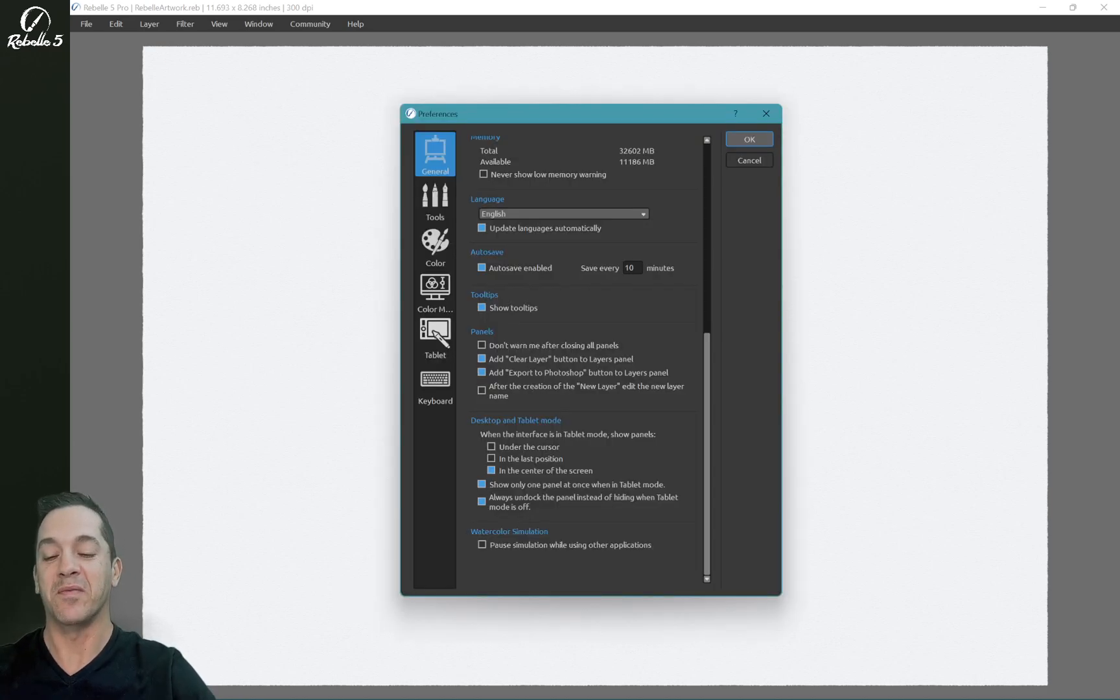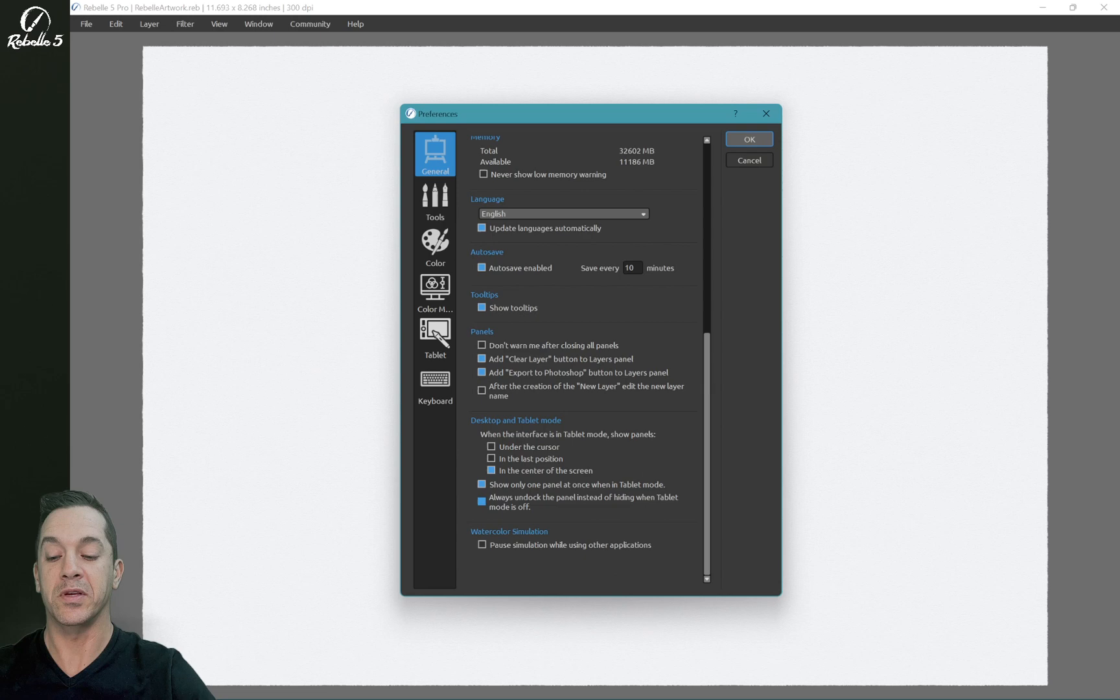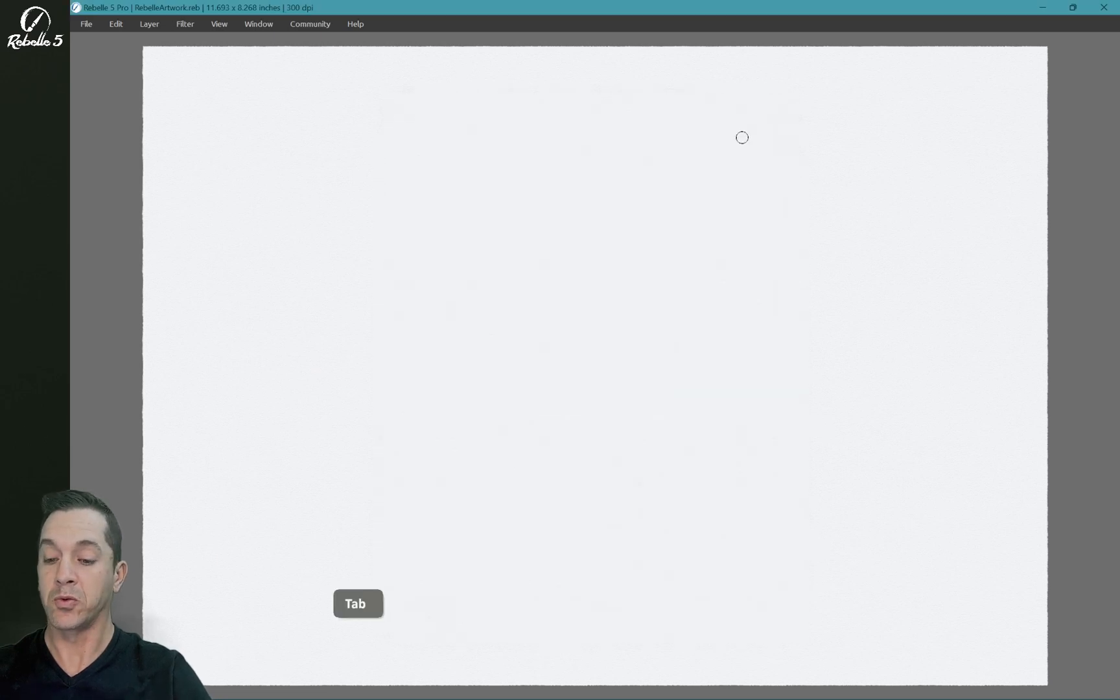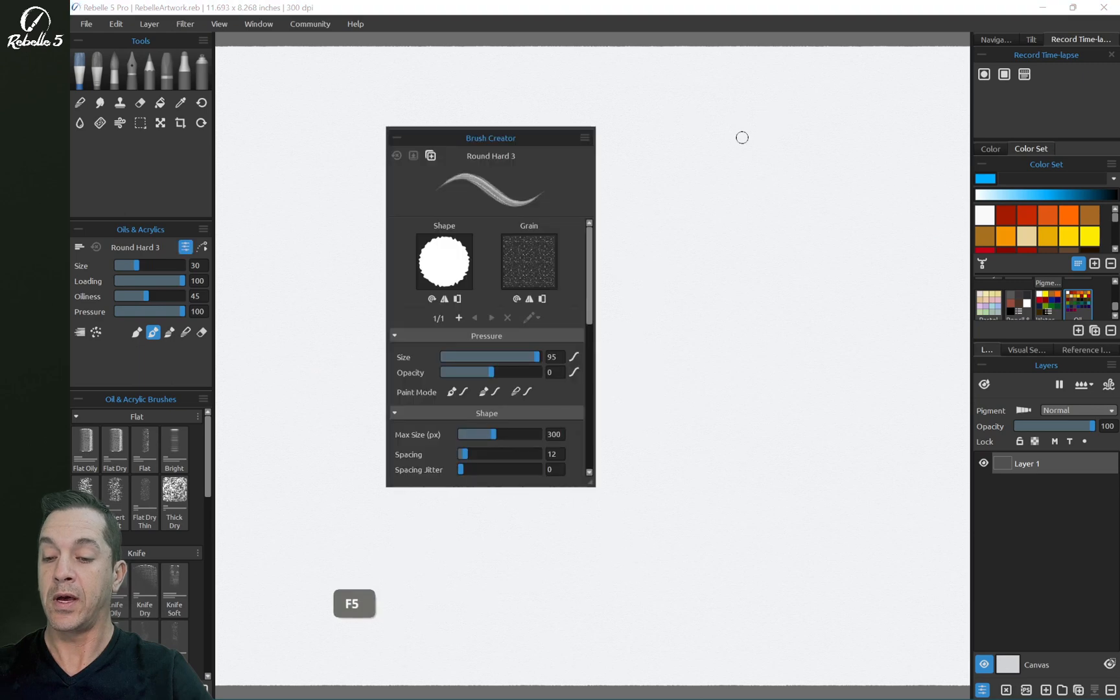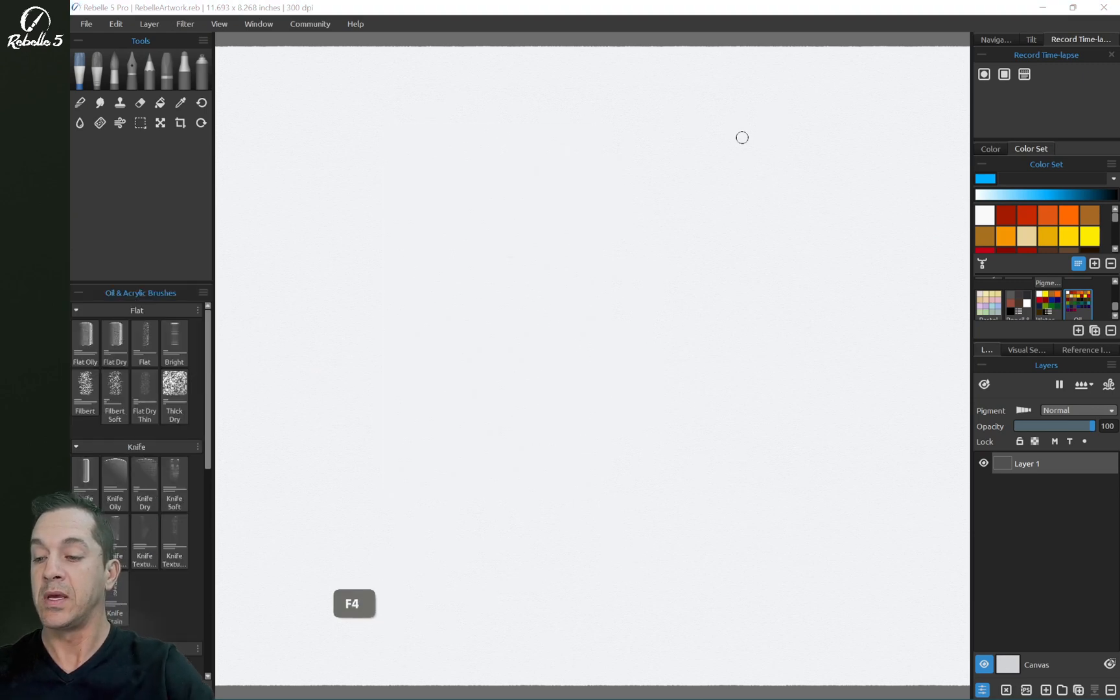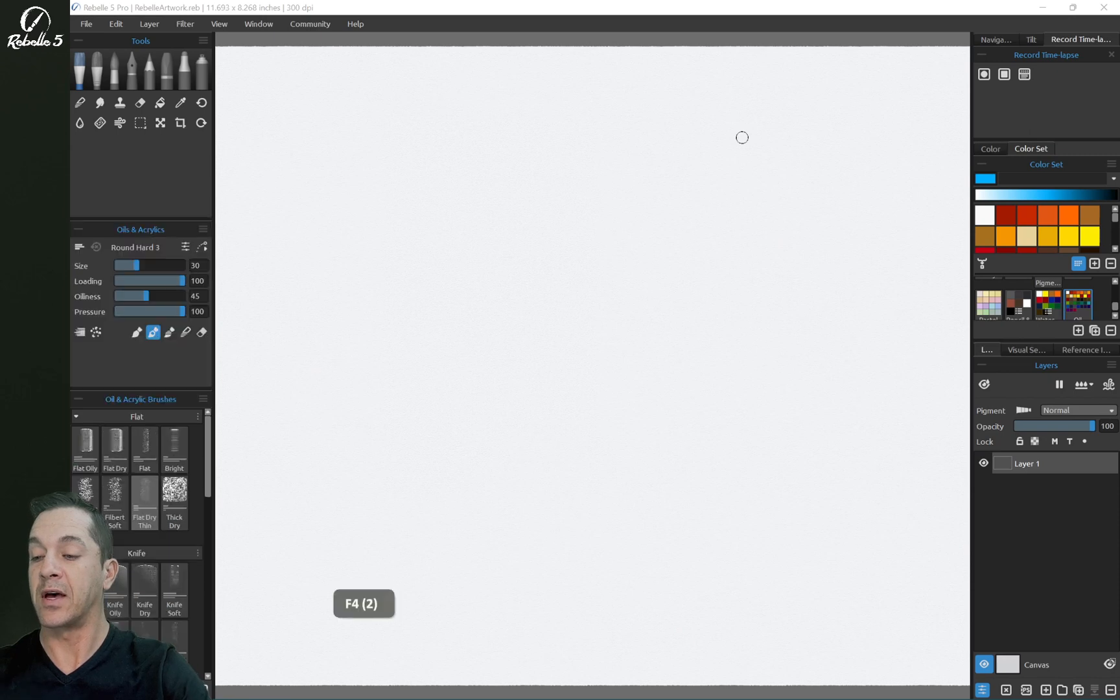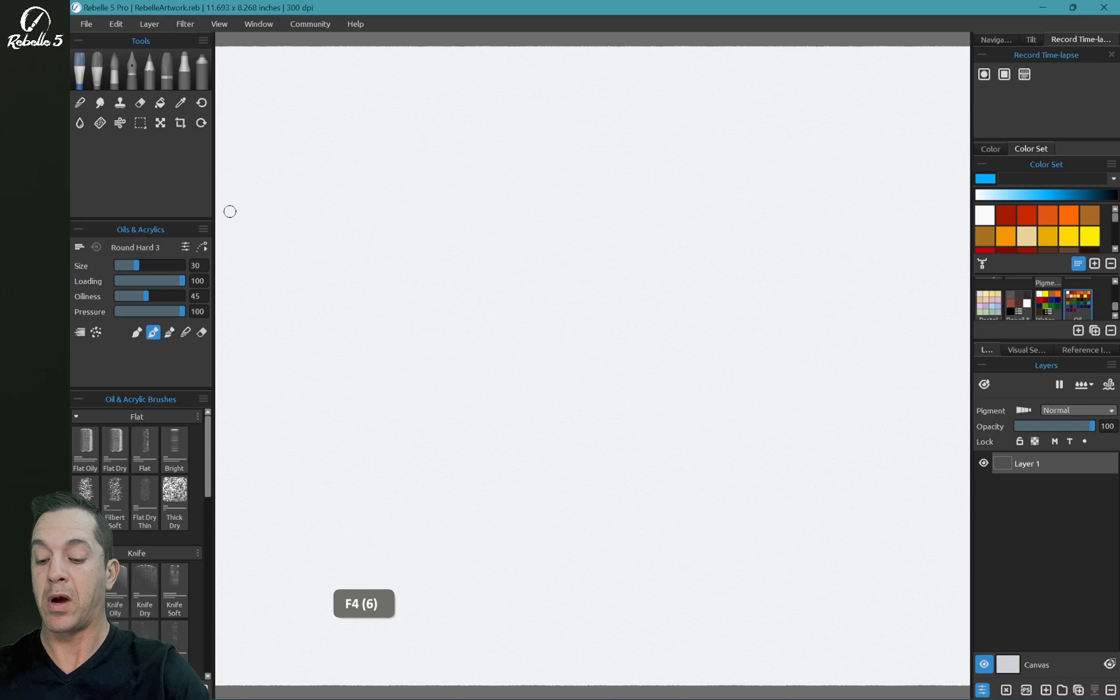That's how I have mine set up. I thought it was a very intelligent addition. All right, I always undock the panel instead of hiding when tablet pro mode is off. I'm going to turn that off. We're going to exit tablet mode. And now when I press a keyboard shortcut, what you're going to notice is that over here on the left side, we're hiding and showing the properties panel.